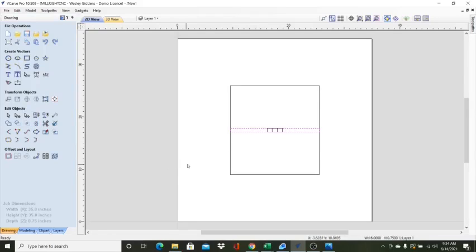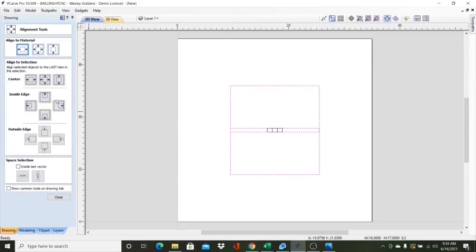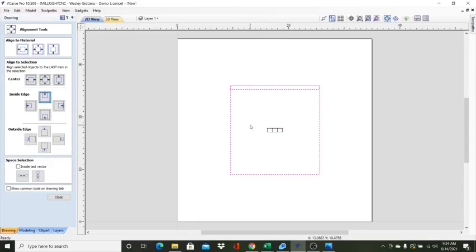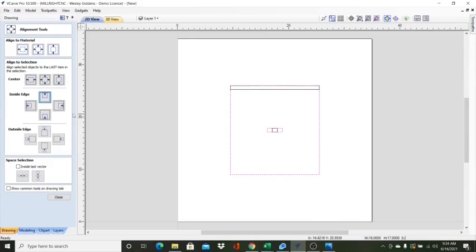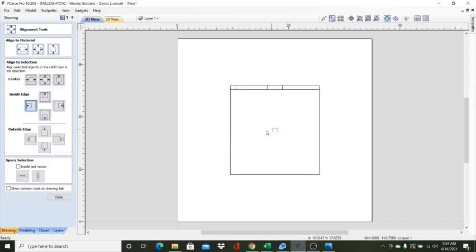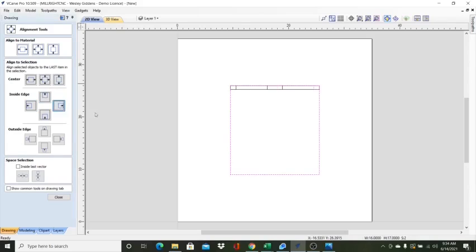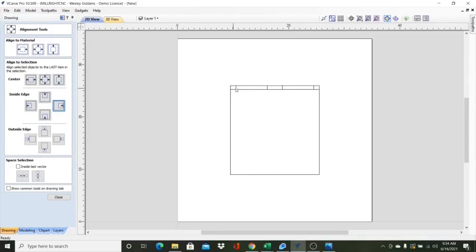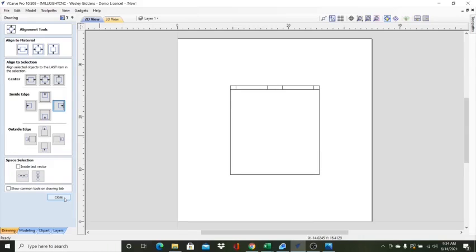Now we're going to put all these in the correct position. This one, it's going to be at the top of this square. Then we're going to grab this one, put it at the top of the square too. Then we're going to grab each of these, put it on each end. There. That's our tenons that are going to go through the tabletop.